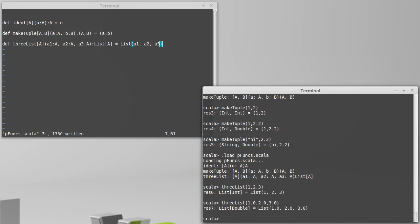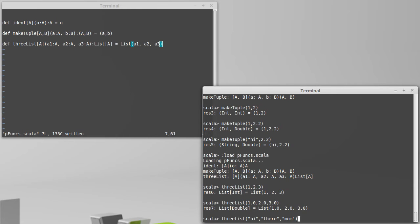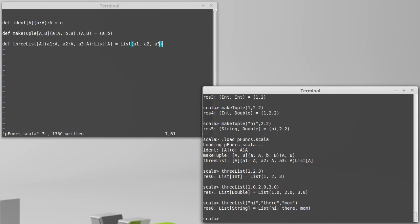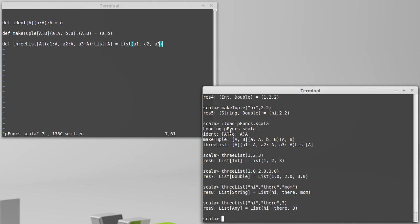Hi, there, mom. So now what happens if we give something of a different type? Well then it will figure, it will assume that this type has to be something that is common to all three of these. And in this case, that's any. We'll talk about exactly what any means in a few more videos.